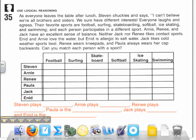Arnie, Renee, and Jack have an excellent sense of balance. Neither Jack nor Renee likes contact sports. Enid and Arnie love the water, but Enid is allergic to salt water. Jack likes cold weather sports the best. Renee wears knee pads, and Paula always wears her cap backwards. Can you match each person with a sport?